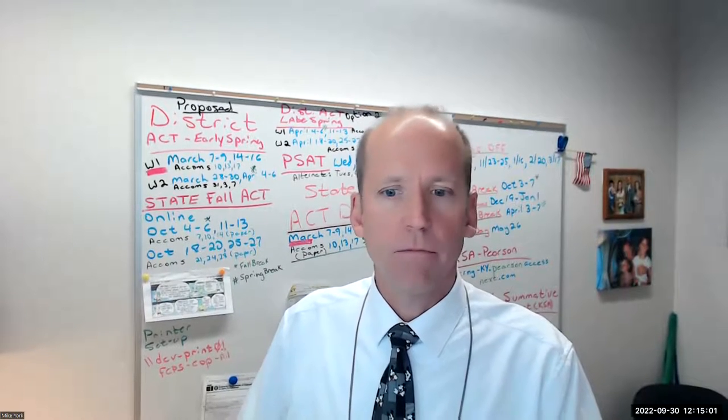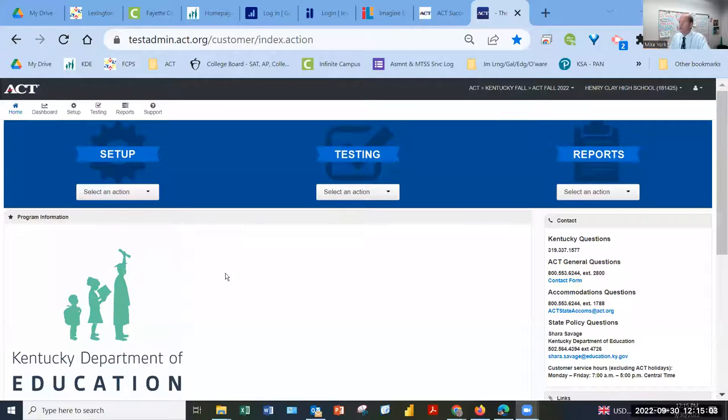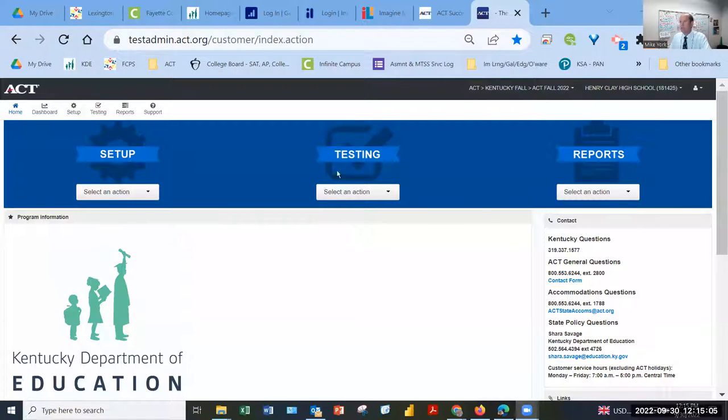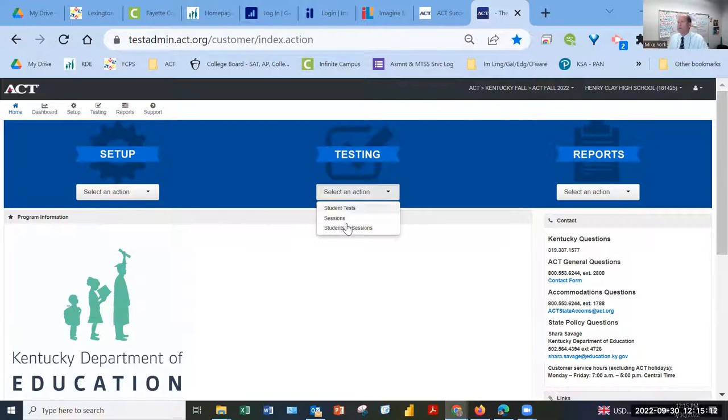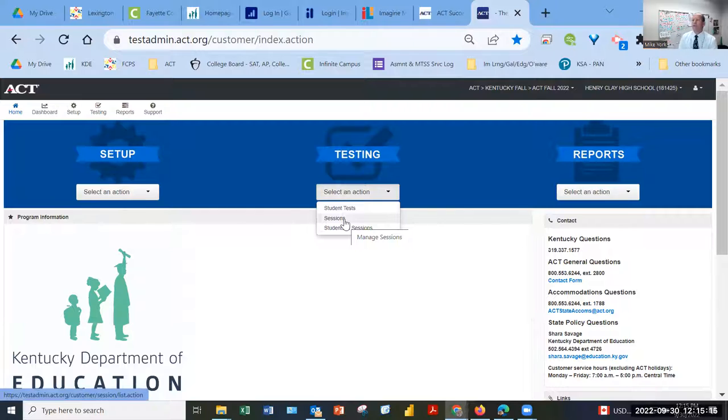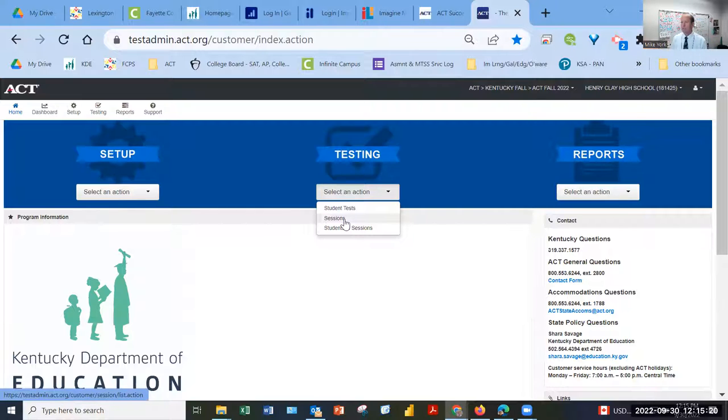All right. So I'm going to start by sharing a screen that you're familiar with. All right. So you should see the standard ACT testing screen. And you're familiar with the option set up testing and reports. Under testing is where we find the option for creating sessions. Creating sessions is one of the tasks we need to be thinking about now. So I'm going to click on sessions.